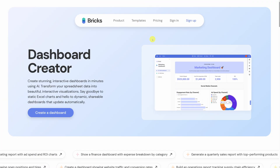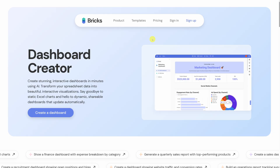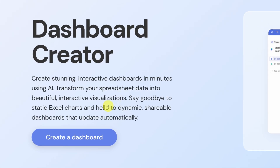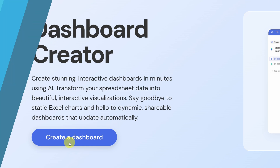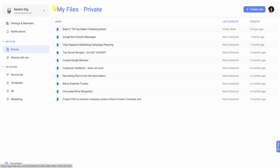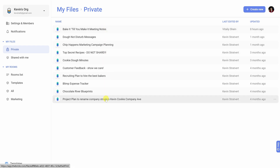To get started, head to the following website. You can click on the link right up above and I've also included a link down below in the description. Once you land on this page, click on the button that says 'Create a Dashboard.' Once you finish signing in, you'll land here in the main Bricks interface — please ignore all of my personal files here.